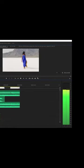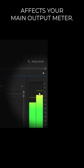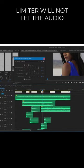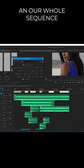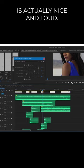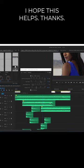And see how that affects your main output meter. The hard limiter will not let the audio actually get distorted, so your whole sequence is actually nice and loud. I hope this helps, thanks!